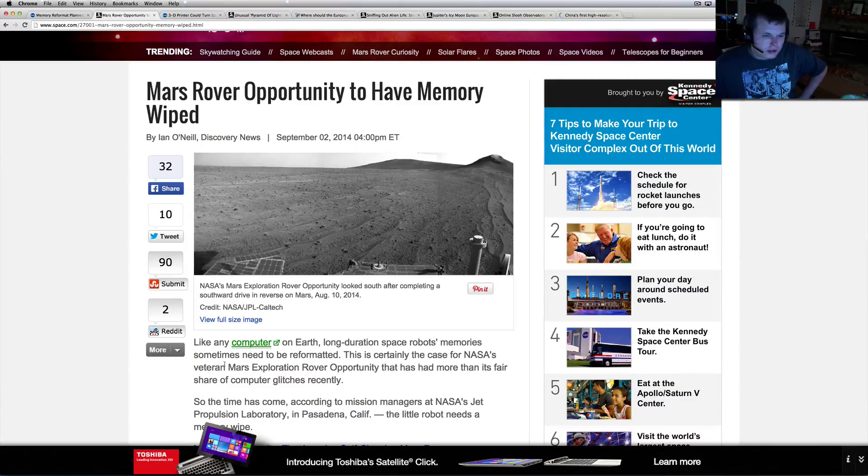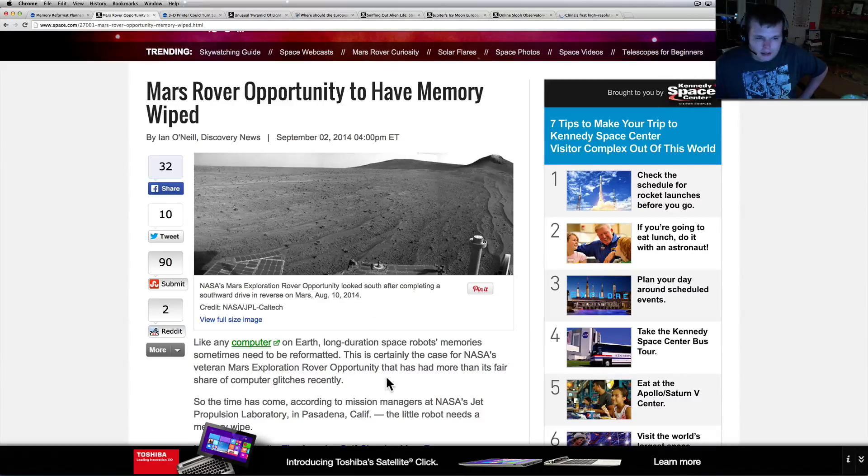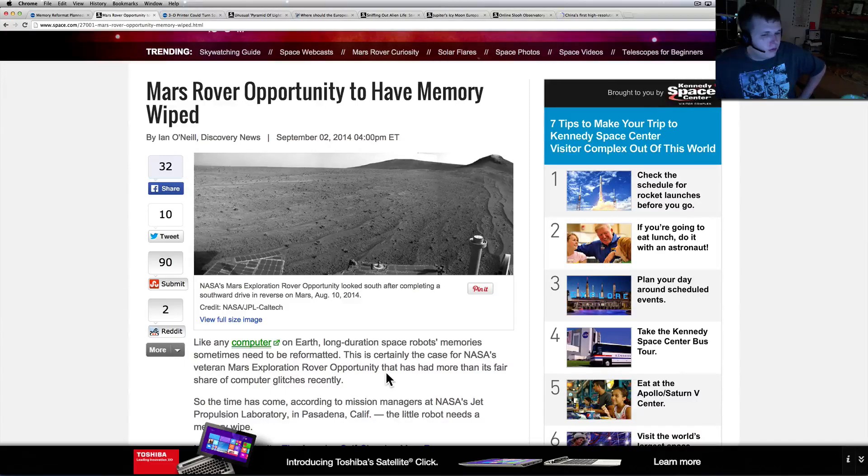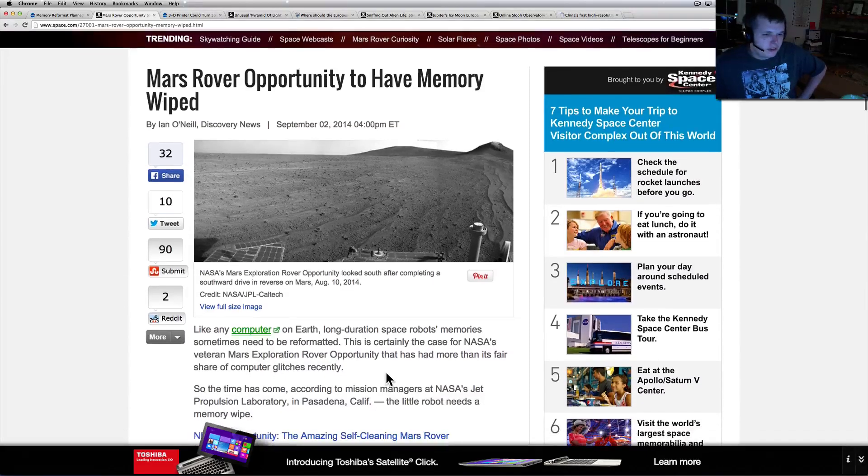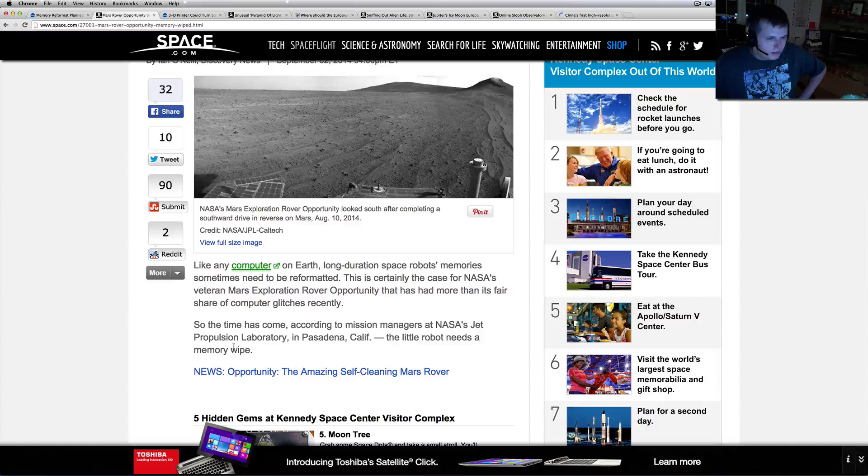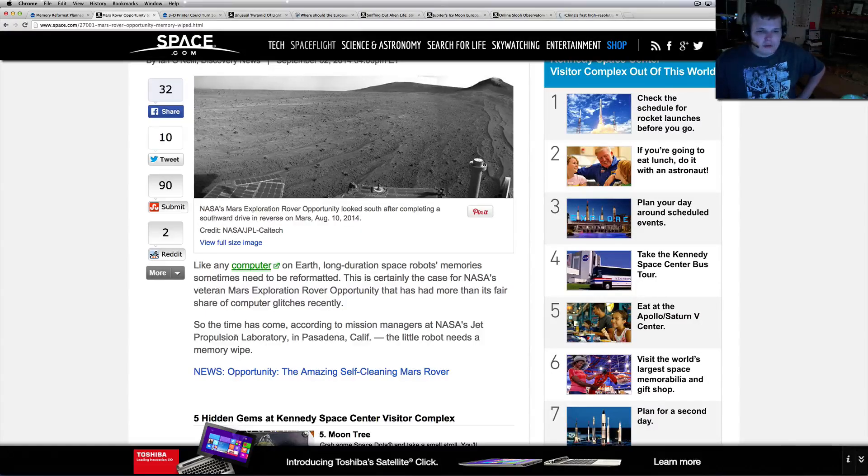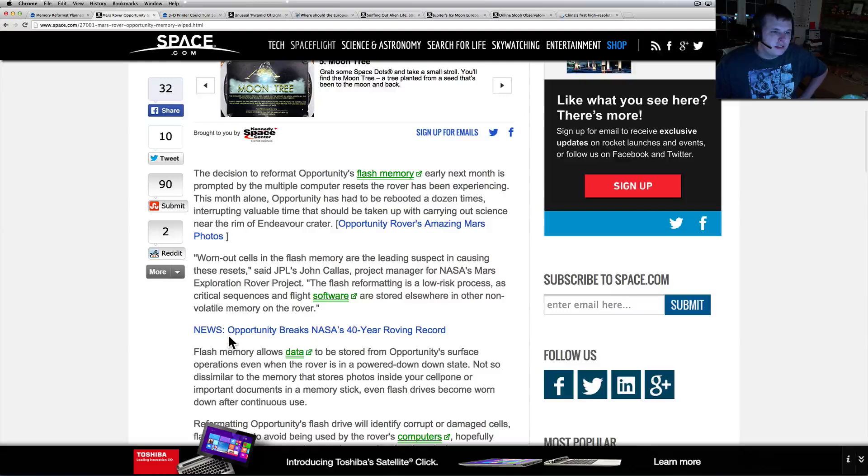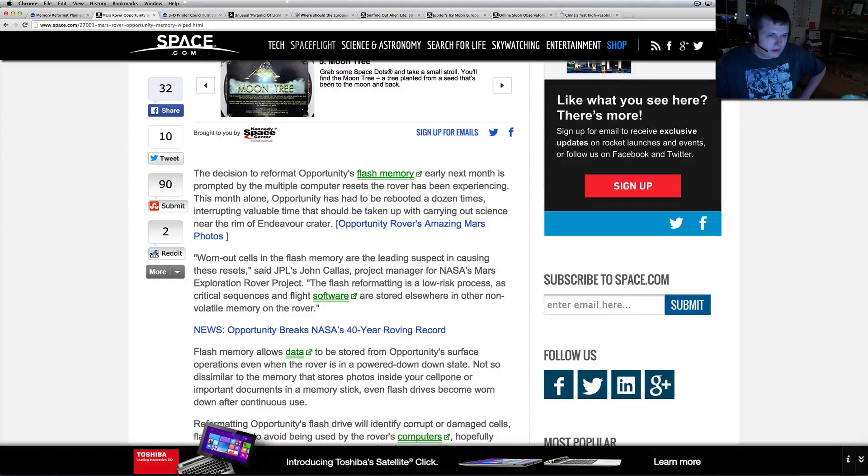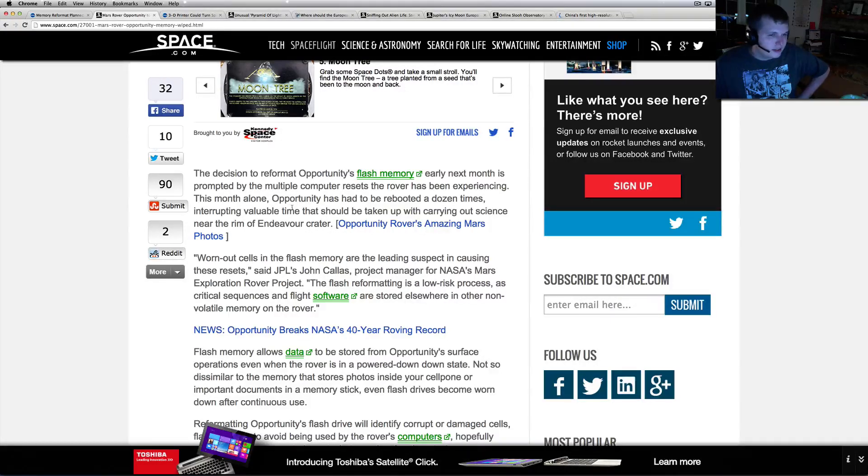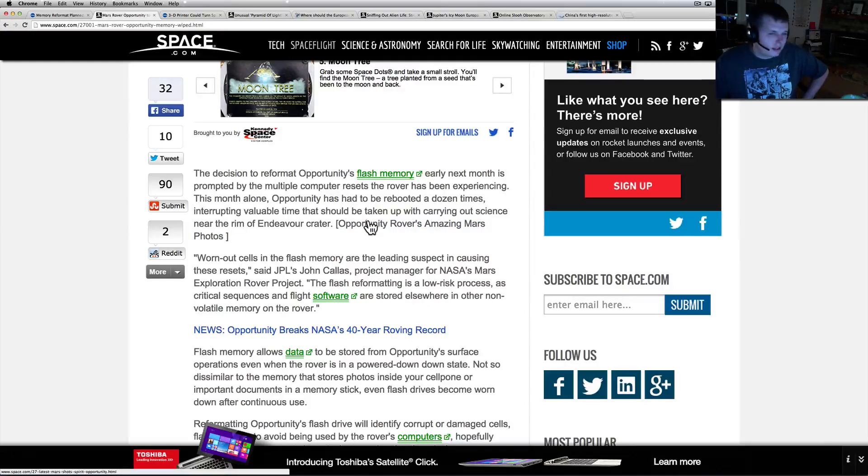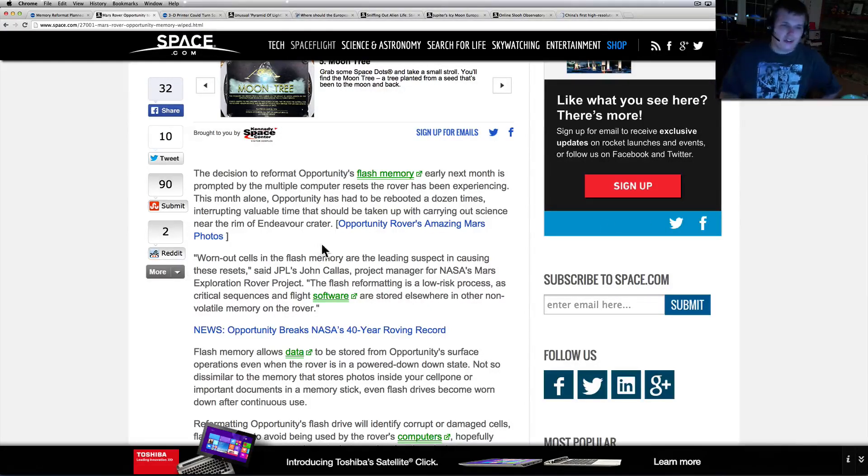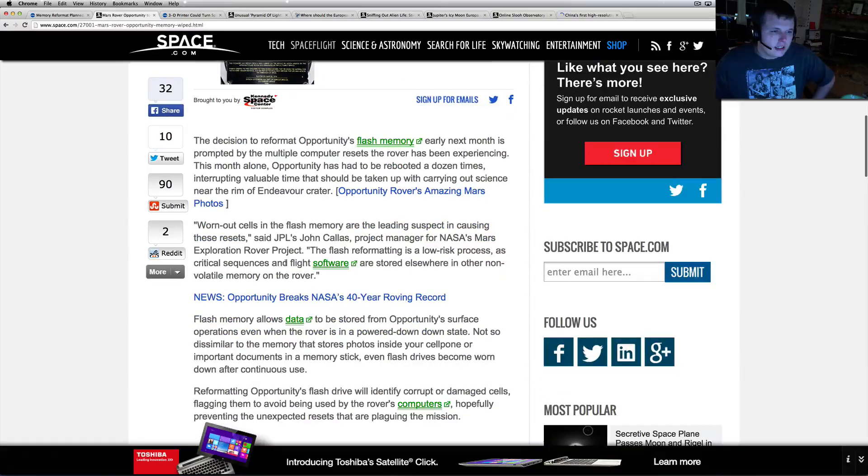Like any computer on Earth, long duration space robots' memory sometimes needs to be reformatted. This is certainly the case for NASA's veteran MER Opportunity that has had more than its fair share of computer glitches recently. So the time has come according to the mission managers at NASA's JPL in Pasadena, California. The little robot needs a memory wipe.